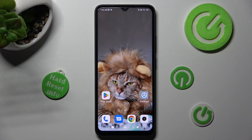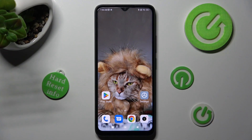Hi! In front of me is Redmi A1 Plus and today I would like to show you how you can change the theme of this device.